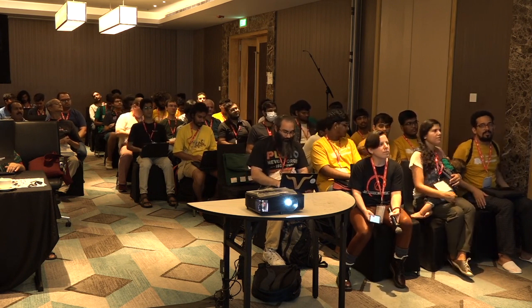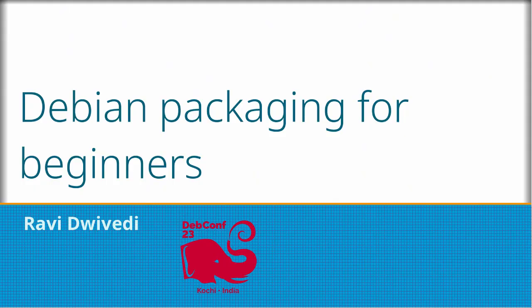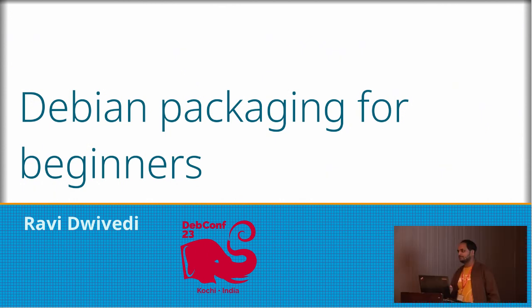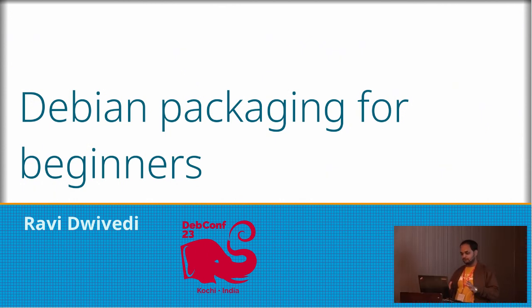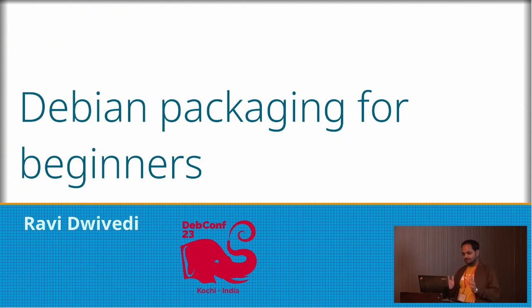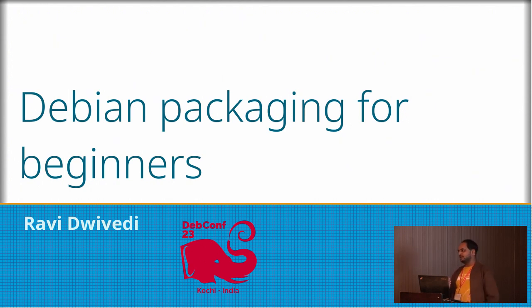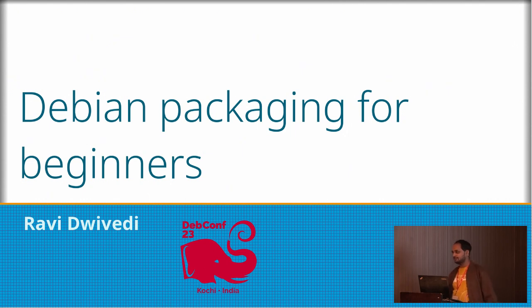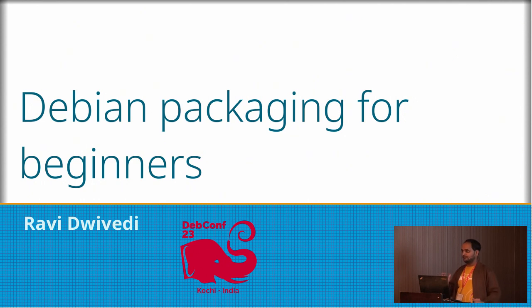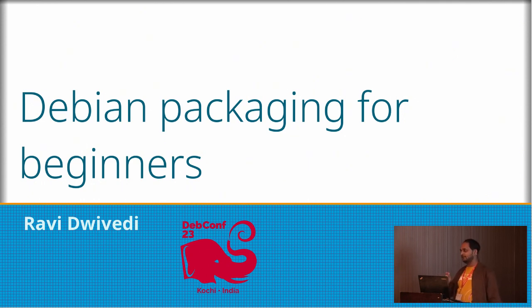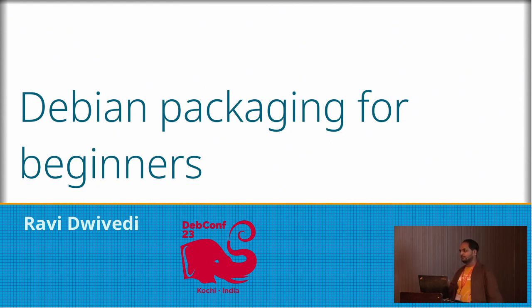Hello, am I audible? Hi, I'm Ravi Devedi, and I'm here to present about Debian Packaging for beginners. First of all, my introduction. I'm from a mathematics background, and in Debian, I'm part of the GitLab Packaging team, and I've been doing it since last one year.